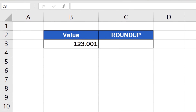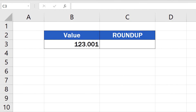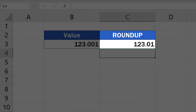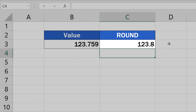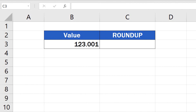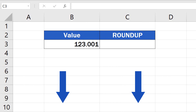As we already know, Excel offers multiple functions when it comes to calculations of any kind. The same goes for rounding numbers. We can round up, round down, or simply round numbers according to the general mathematical rule. Each function will help you round numbers in a different way, and each is going to be represented in a separate tutorial. You'll find the links to these videos in the description below.